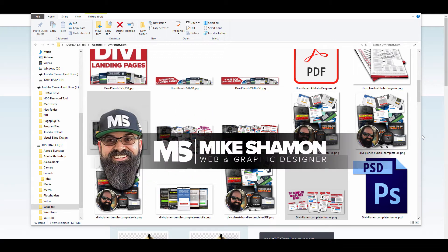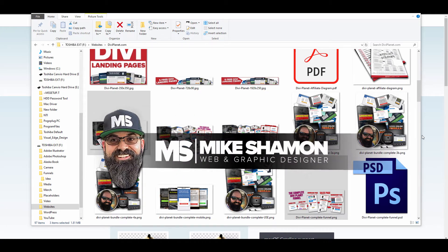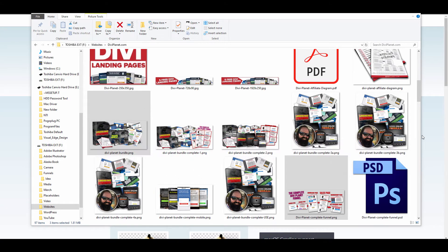Hey now, Mike Shemin here. Hey guys, I just wanted to bring you this quick tutorial to show you something that's really helping me on my websites with speed and optimizing my images.